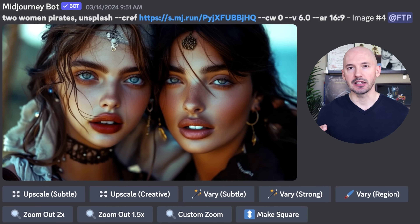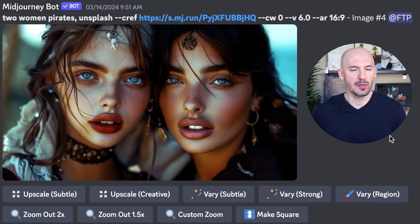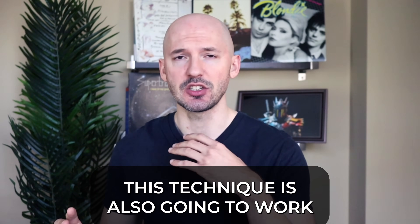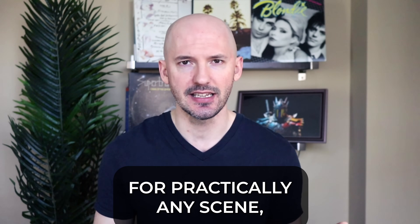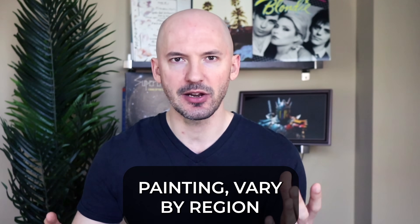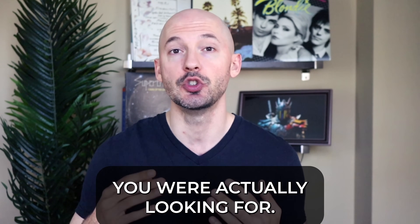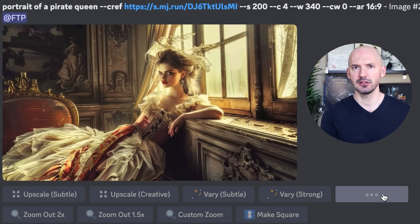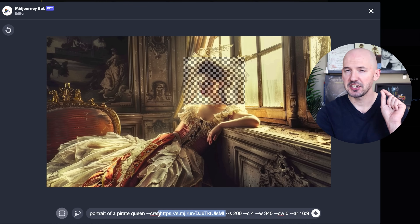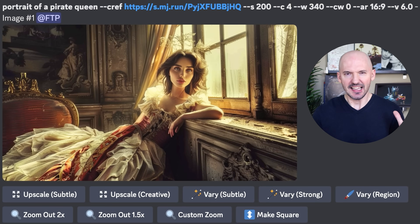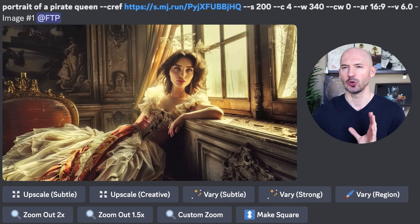Look at that — we have Eliza and we have Kelly. Does it completely look like them? Maybe not, but these people also don't exist, so maybe it's better than nothing. This technique is also going to work for practically any scene, which is why I think you can prompt for whatever you want and then after, go into inpainting, vary by region, select their faces and input the characters you were actually looking for. Like here we have a portrait of a pirate queen — I went to vary by region, I selected her head, I changed the link in the prompt, and there's Kelly. I think that worked out so well — way better than just trying to reference that character in the prompt.